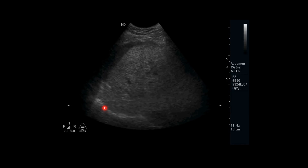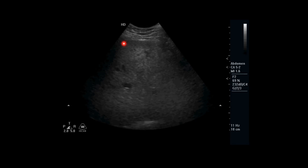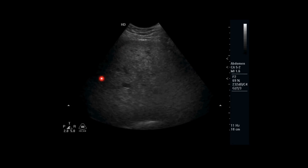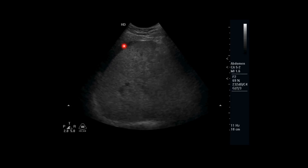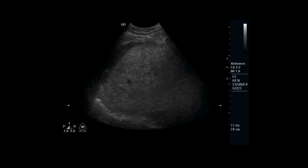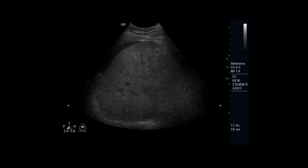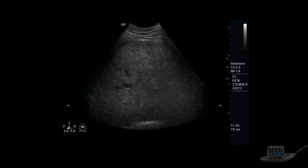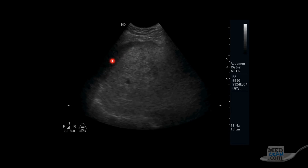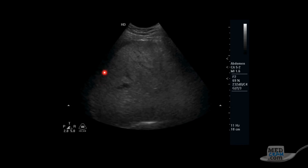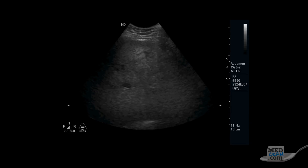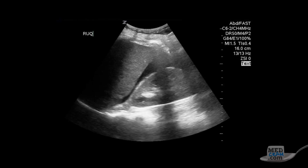This is our first abnormal example. Focusing on the subphrenic area underneath the diaphragm, we see a hypoechoic fluid collection under the diaphragm above the liver, and the echo texture of the liver looks different. In this case the patient had a liver laceration with hemoperitoneum in the right subphrenic space — this is a positive FAST exam.